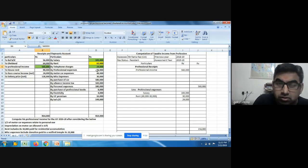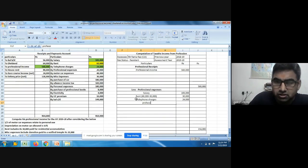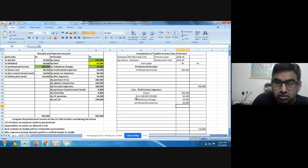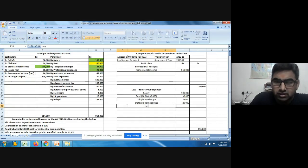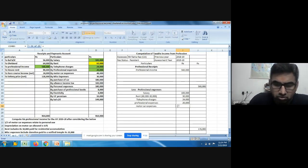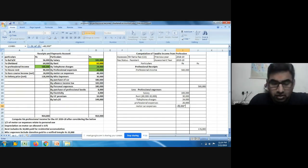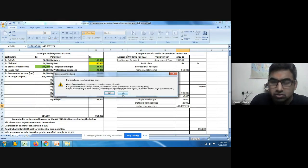Telephone charges: four thousand. Professional expenses: twenty thousand. Motor car expenses: forty-eight thousand. There is an adjustment — one-third of motor car expenses relates to personal use, meaning two-thirds is for professional use. So motor car expenses allowed = forty-eight thousand into two-thirds.